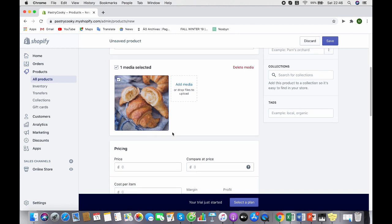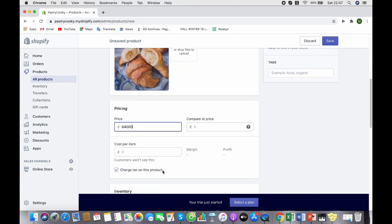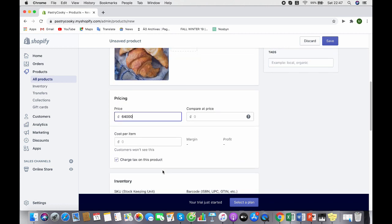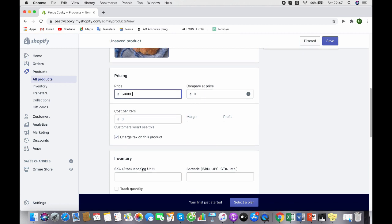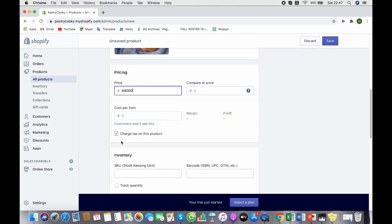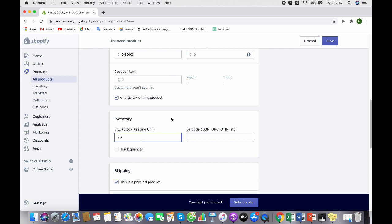You can set the price here, let's say 4,000. Inventory is where you let customers know if your product is in stock and how many of your products are still in stock. Let's say 30 here.